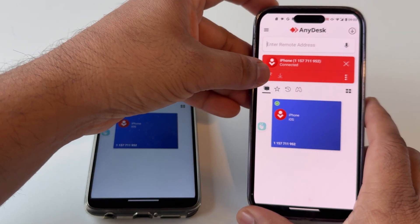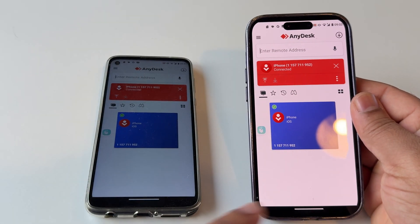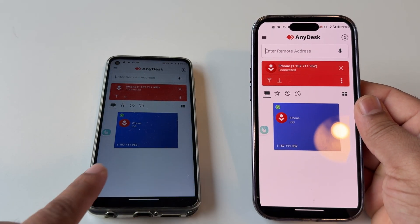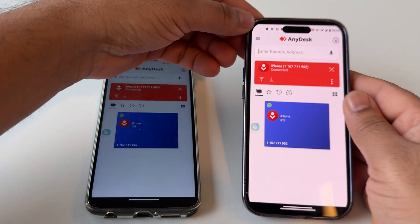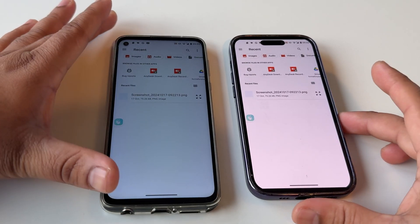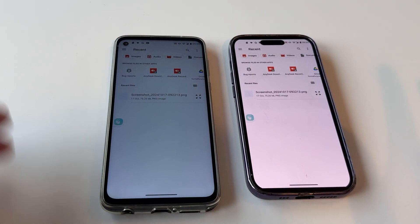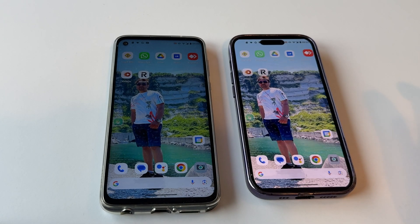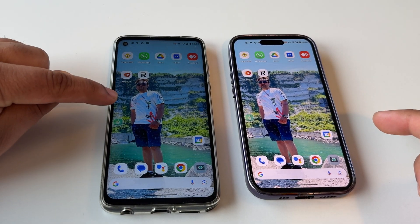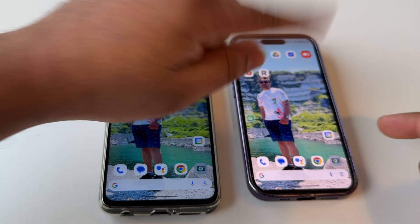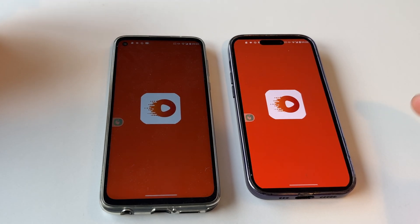An arrow is showing here — I have connected this device to this device using the address. We simply click here and look at this: both screens are coming simultaneously. If I go back, I am receiving this mobile's screen here.